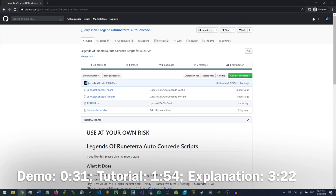If you want to skip this video, the GitHub link will be in the video description. The contents of this video will be a demo showcasing one description action, followed by a short tutorial on how to set everything up, and then I'll go over the code and what it actually does and what part of it you could change or modify.